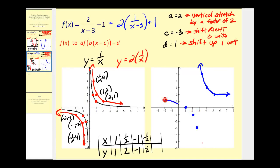The graph would look something like this. That'll do it for the examples. I hope you found them helpful and good luck with your transformations.